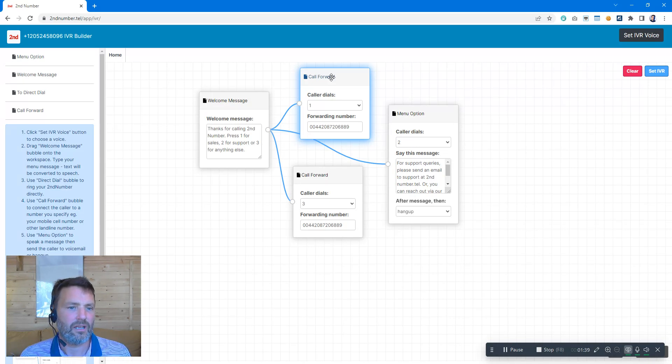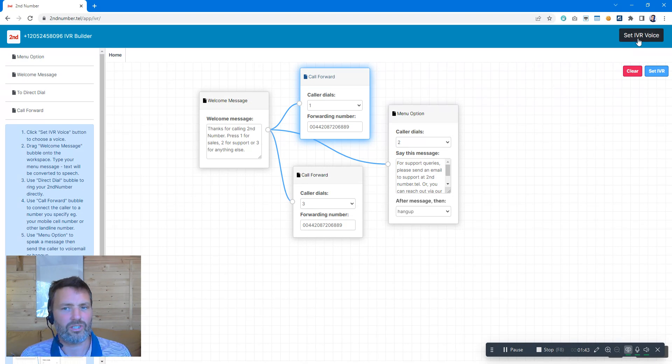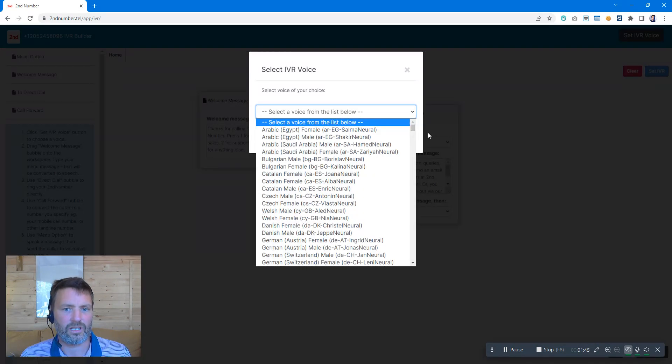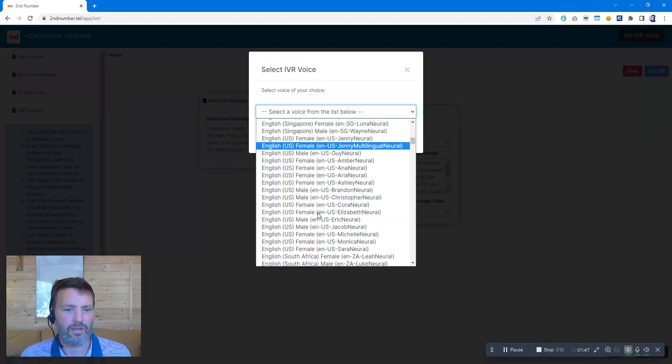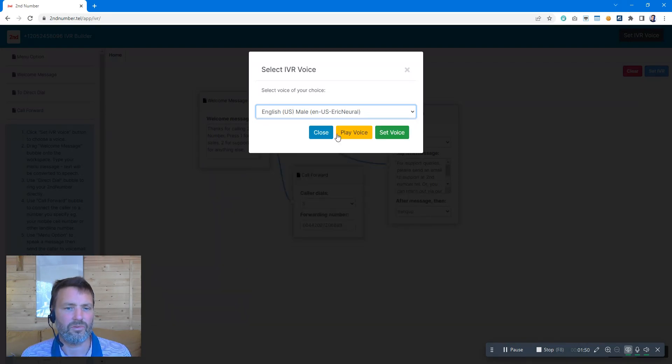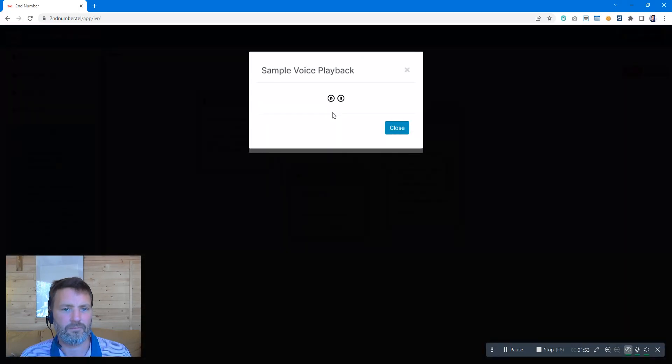So here we have an option one for sales, two for support, or three for anything else, and we can set that voice according to the language that we want to speak in. So English, US. We can listen to different ones here. For example, this one is a US voice if we click on play.